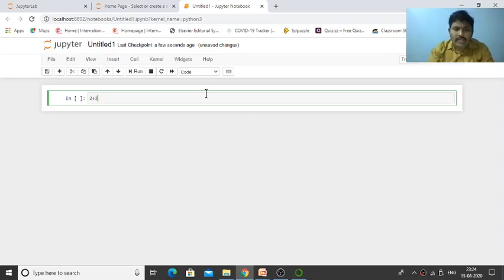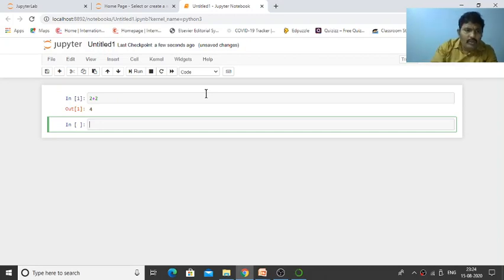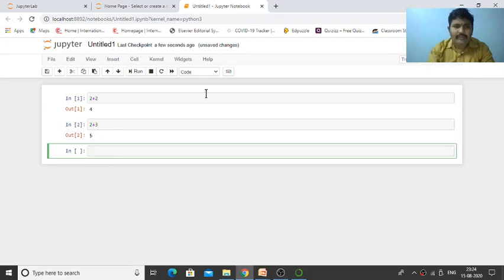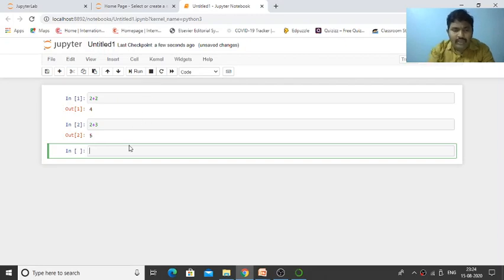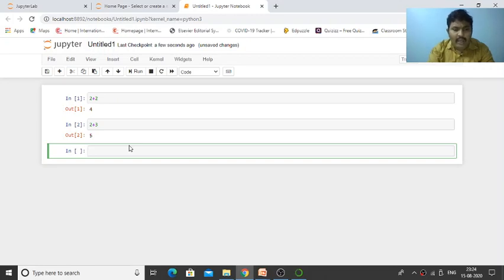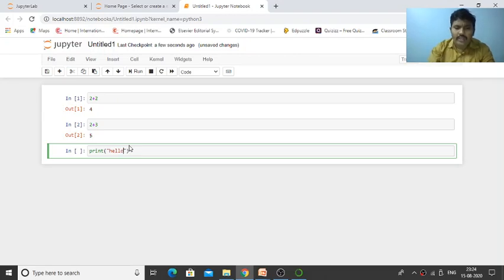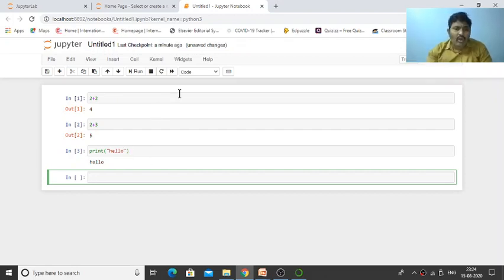Press Shift+Enter to create the output: 2 plus 2. Like this, 2 plus 3, just press Shift+Enter. If you have a simple command like print 'hello,' press Shift+Enter and you can execute commands very easily.